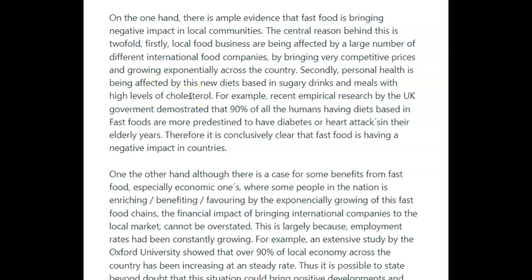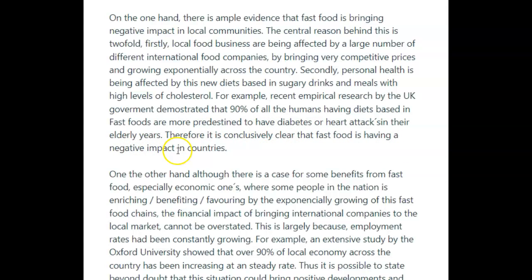For example, recent empirical research by the UK government demonstrated — careful with your spelling here — that 90% of all the people with diets based on fast foods are more predestined to have diabetes or heart attacks — no apostrophe — in their elderly years. Therefore, it's conclusive and clear that fast food has a negative impact. Well, not on countries — but you've been talking about individuals, really.